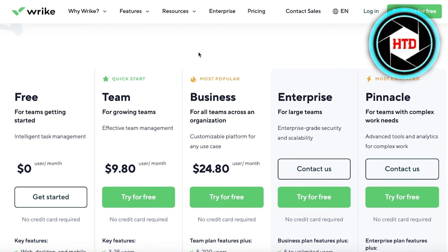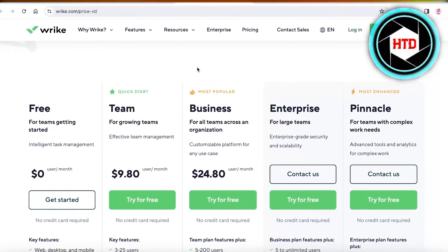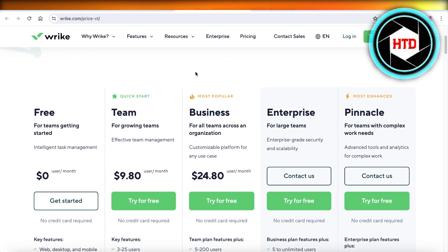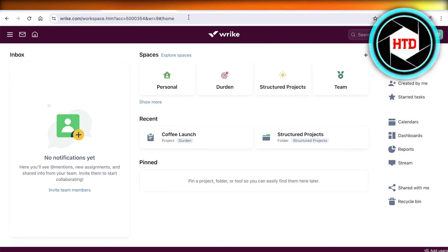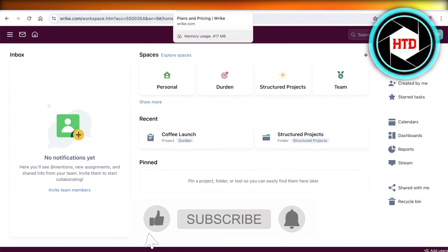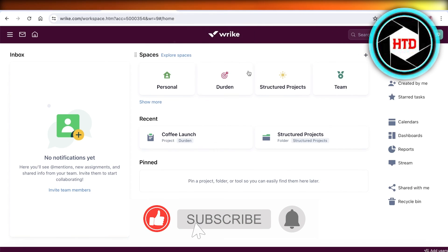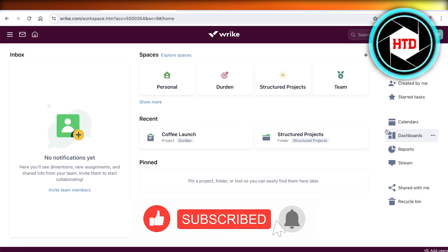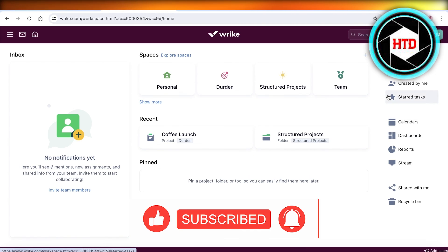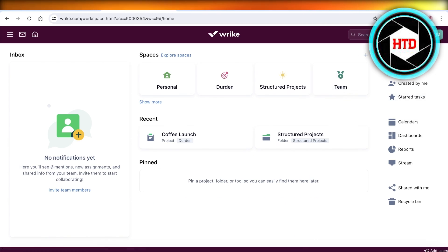If you found this video helpful, make sure to leave a comment — if I left something out or there's something else you'd like to see, leave that in the comment box below. I'd love to know what you have to say, and I'll catch you in the next video.